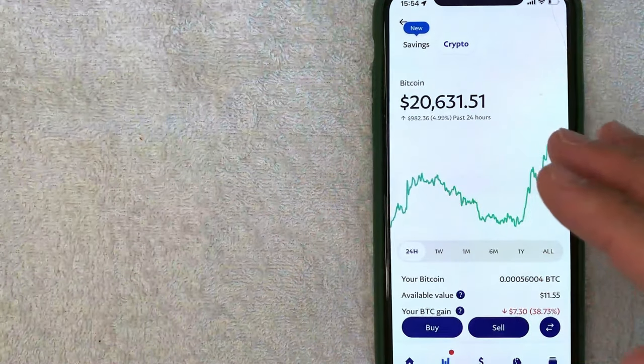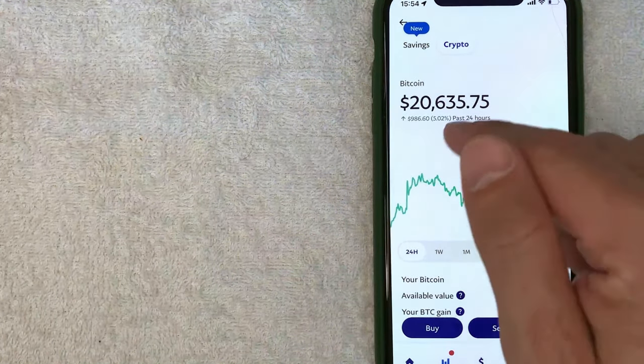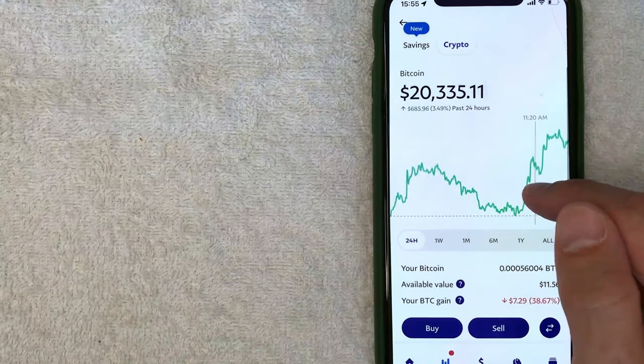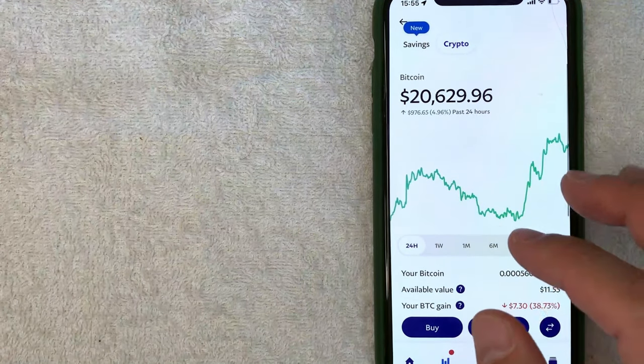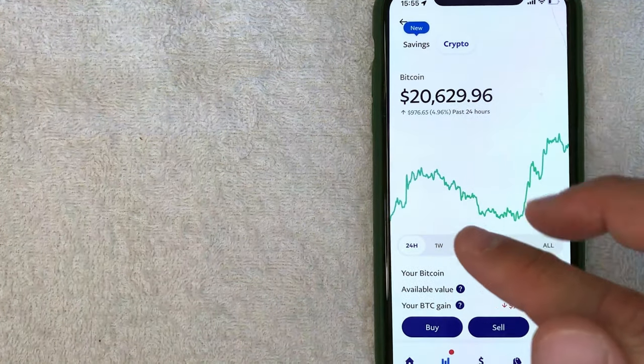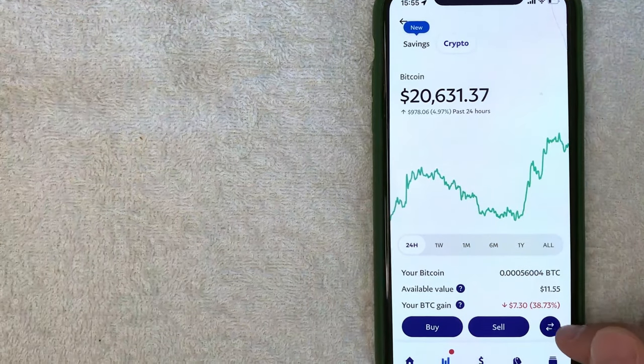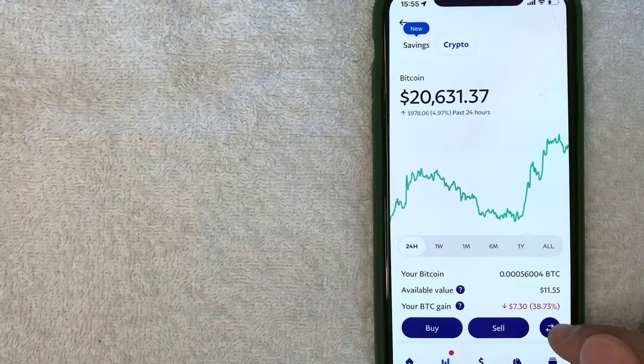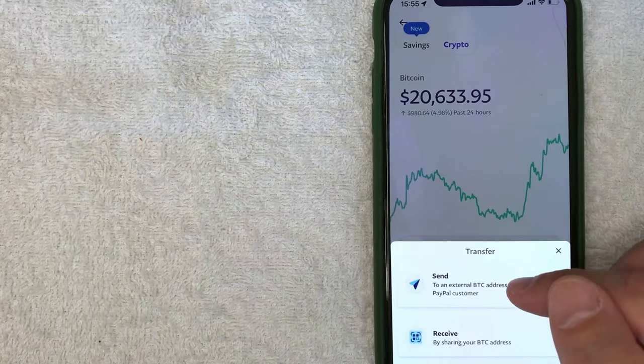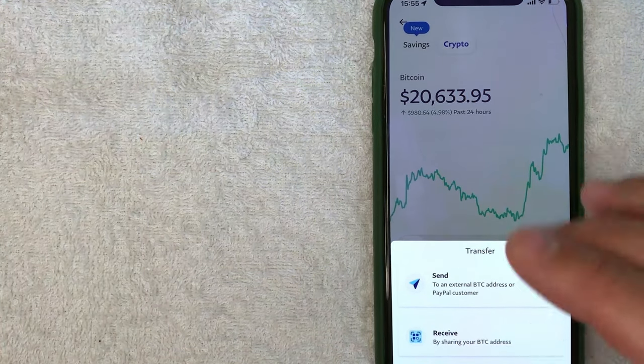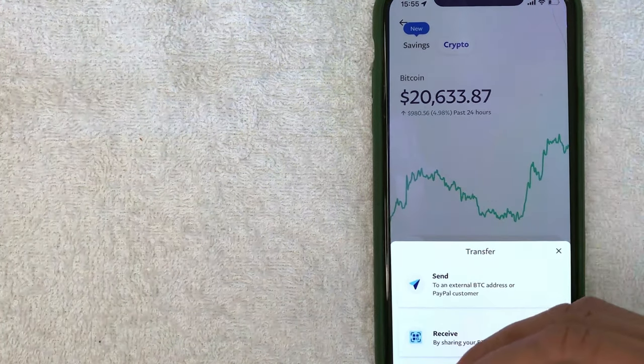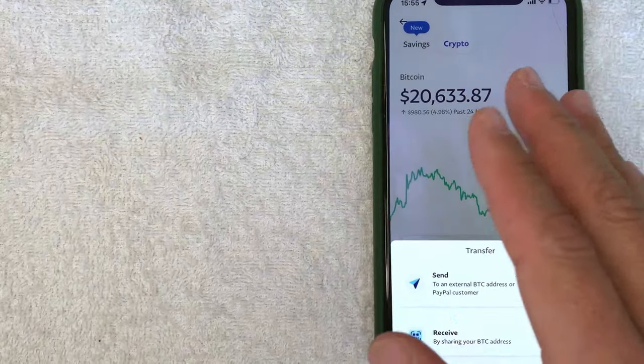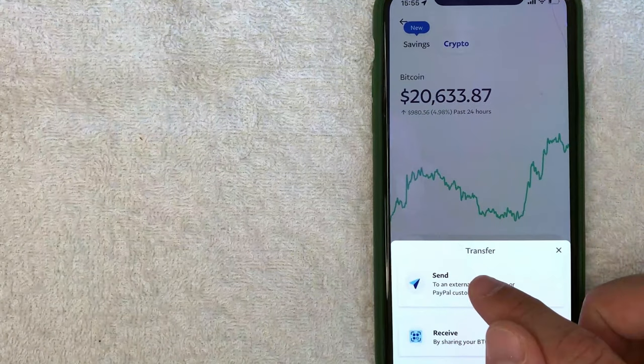Okay, guys, so here is the Bitcoin cryptocurrency screen that's going to give you the current price for Bitcoin. Now, in order to send your Bitcoin on PayPal to another wallet, when you're in the screen, click on these two directional arrows here on the bottom right. Next, this pop-up is going to happen and you can choose to either send or receive Bitcoin in PayPal. Today, we are sending Bitcoin from PayPal to another wallet. So I'll click here on send.